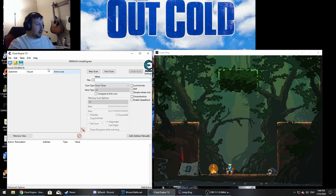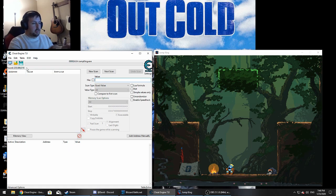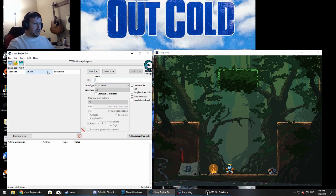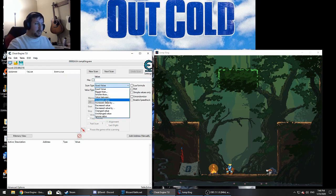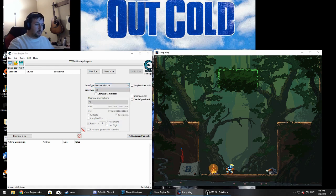That basically scans and finds a whole bunch of values. We're trying to find the Y value, so we need to start changing stuff and filtering down our results. To do that, take Jump King and move up one. Moving up — which you'd normally think is an increase value — is actually a decrease value because it's inverted. So select decrease value, go to Jump King and move up, then hit next scan.